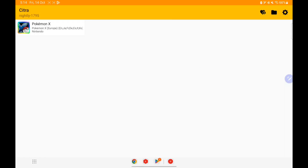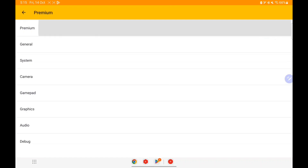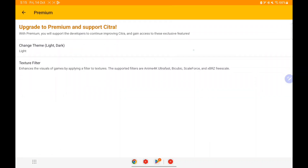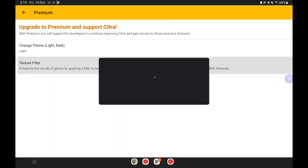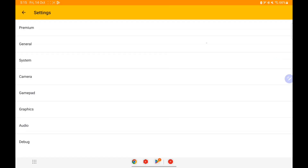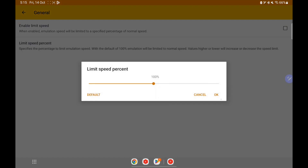You can set up Citra Android by selecting the game directory. Let's go to settings now and check out if there are any brand new settings. I know one confirmed feature: you can now add cheat codes in official Citra Android, which I'll show you how to do later on.